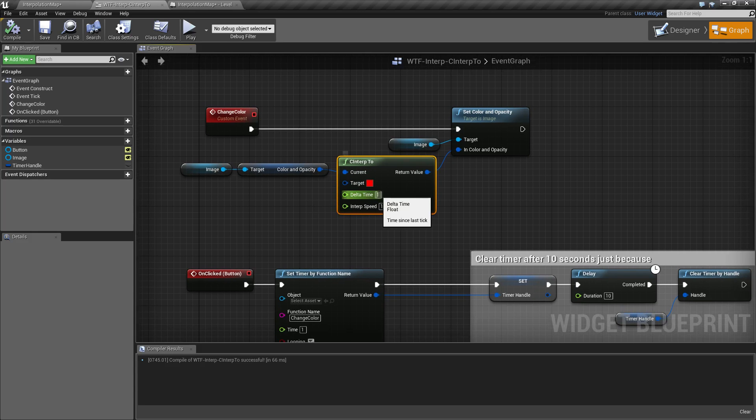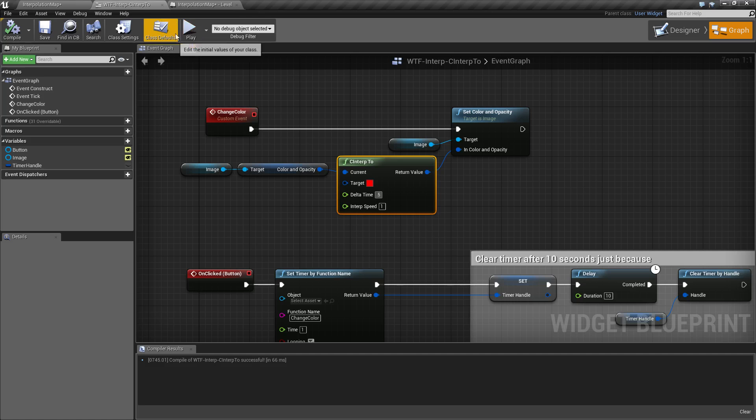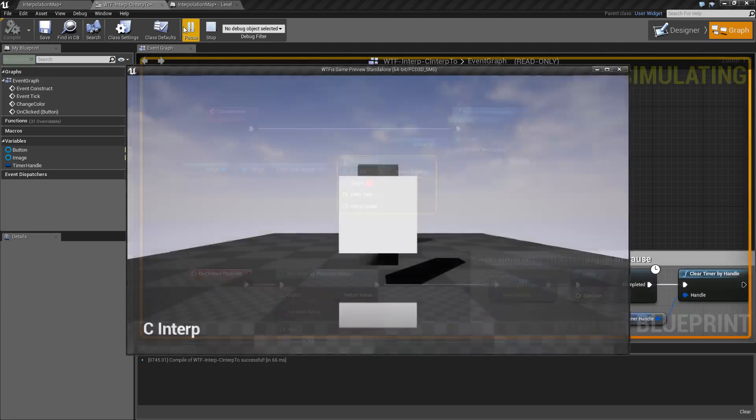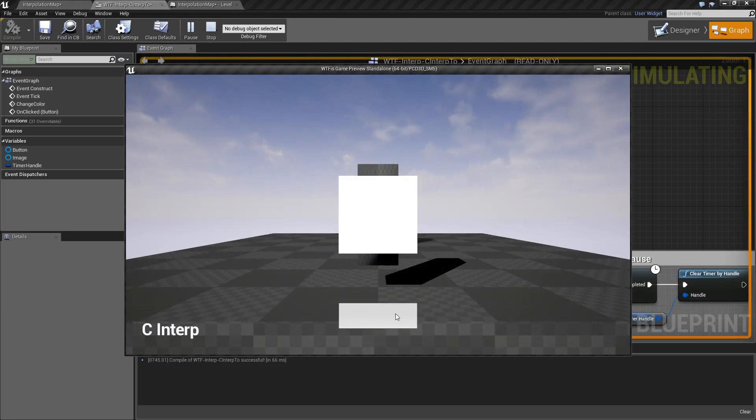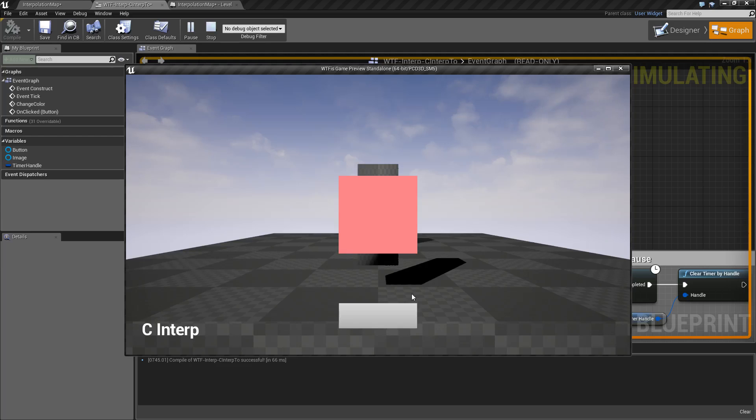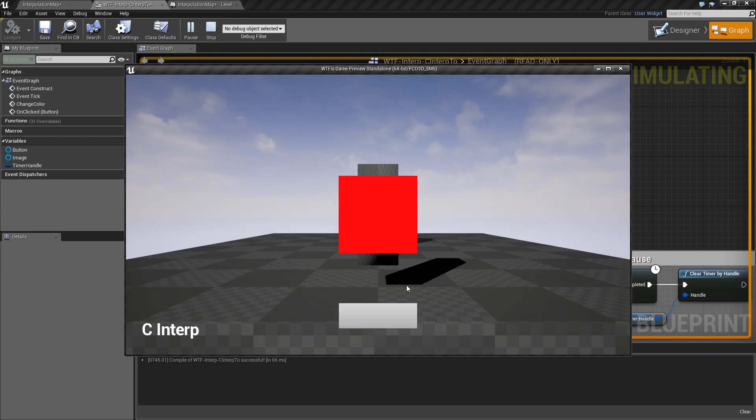So what happens if we change this? Let's say we change our delta time to 0.5 and run this. What you're going to see is every second, it's going to step halfway to red. Now it's not two steps. Keep in mind it's halfway between the current color and the destination color.